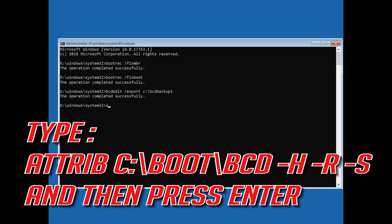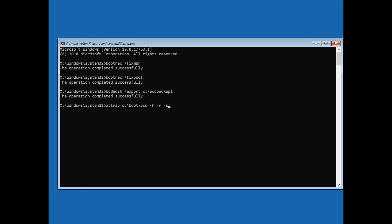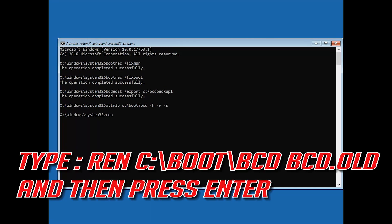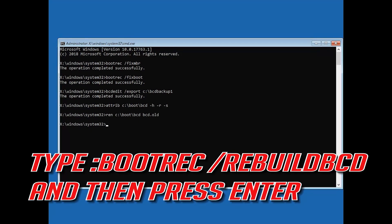Type attrib C:\boot\bcd -h -r -s and then press Enter. Type ren C:\boot\bcd bcd.old and then press Enter. Type bootrec /rebuildbcd and then press Enter.